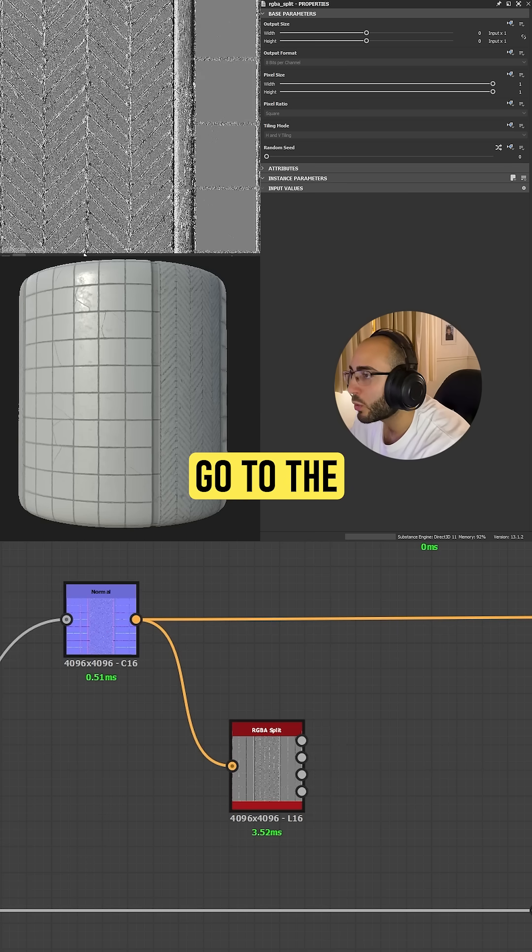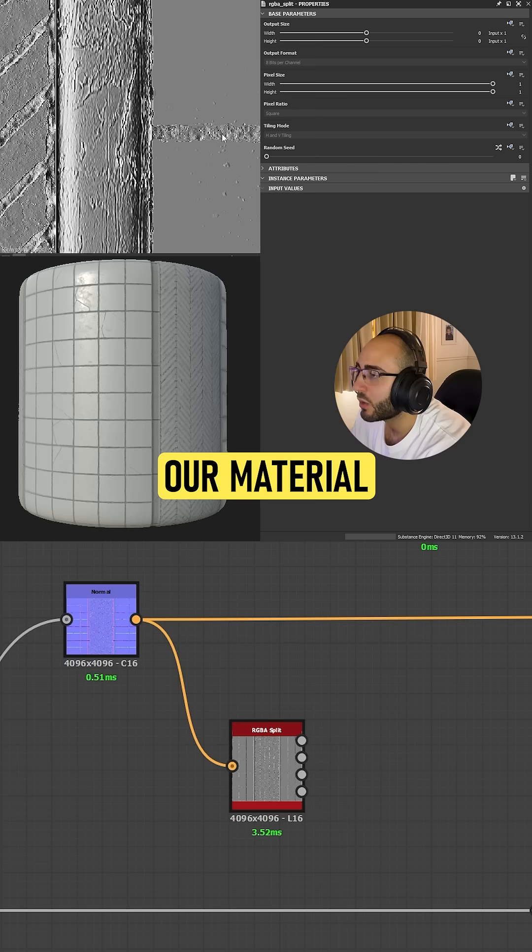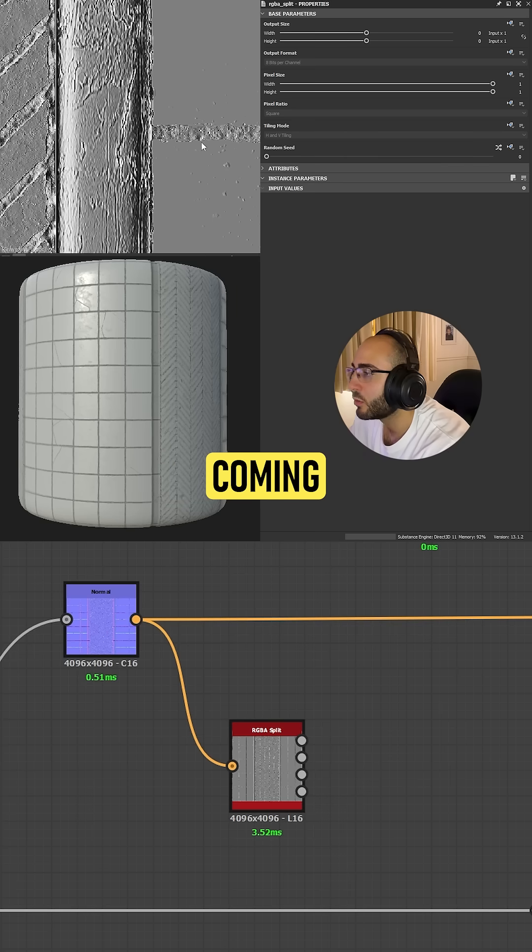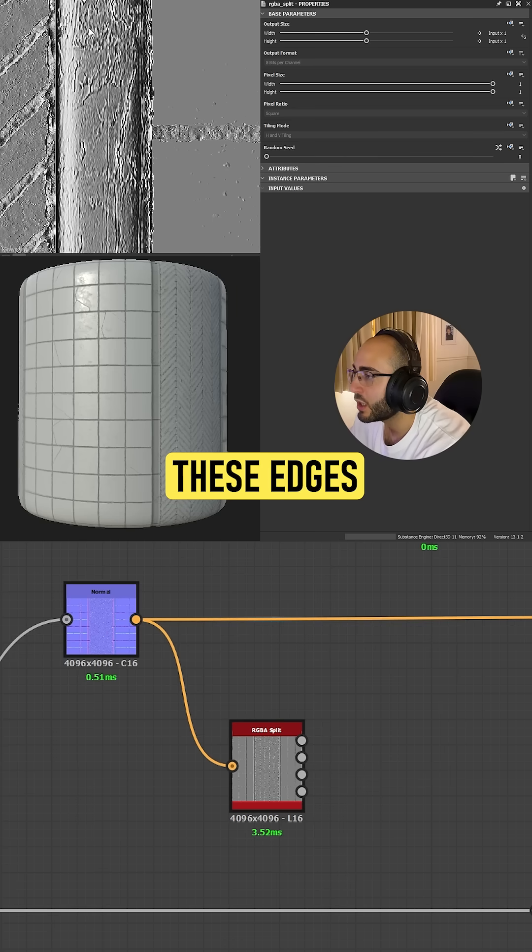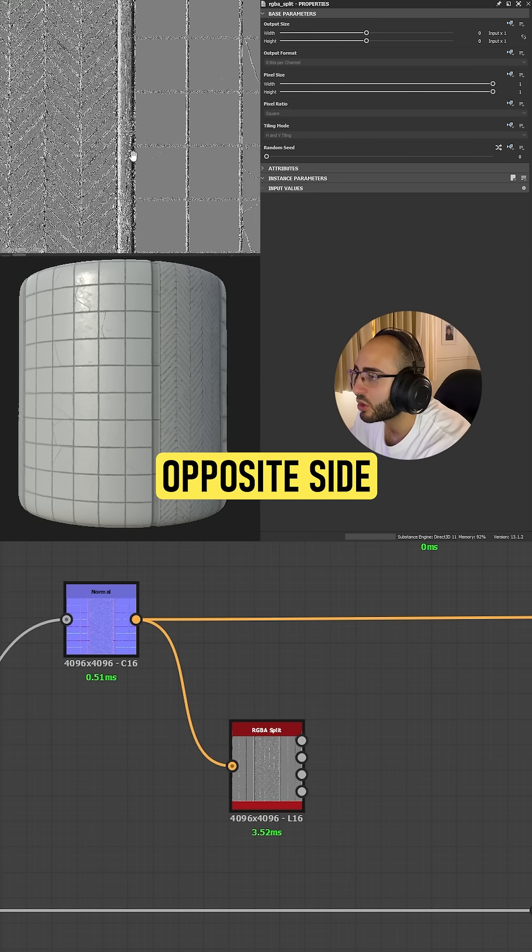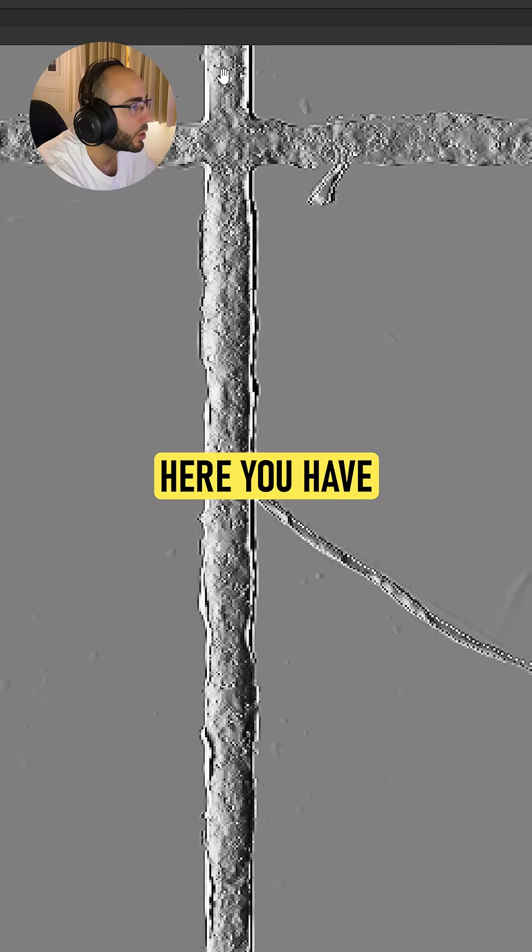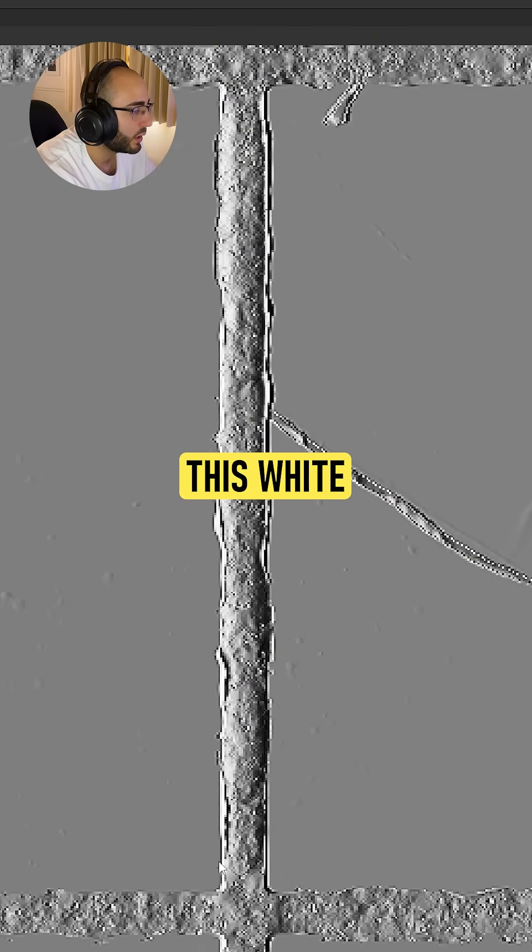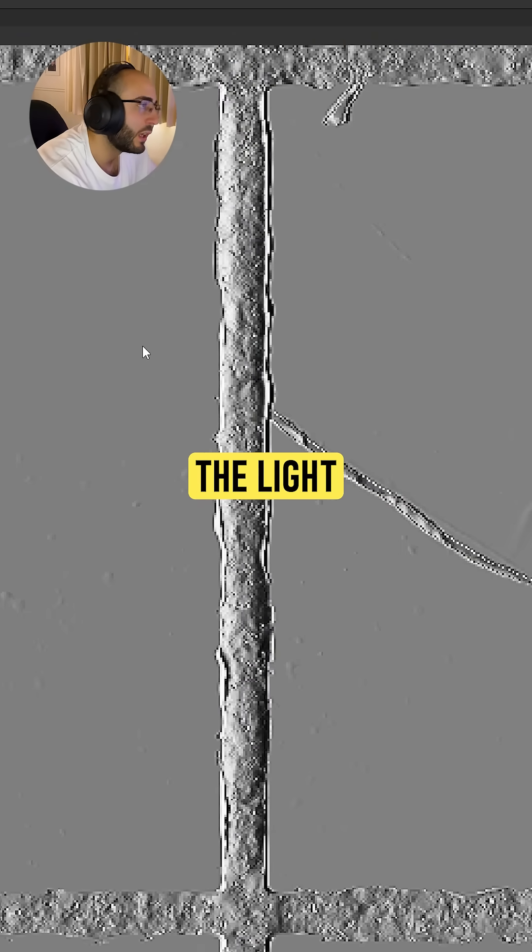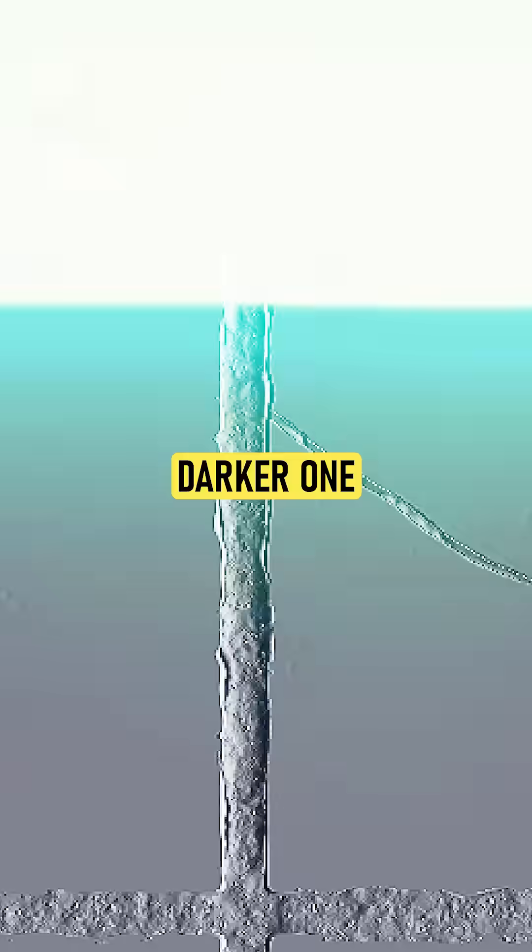If we go to the red channel, you're gonna see that our material has a light coming from the right, highlighting these edges and adding a shadow to the opposite side. You can see this white edge of the light coming from the right, and this one is dark.